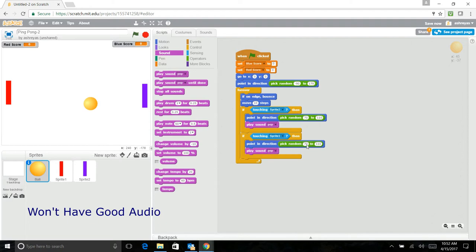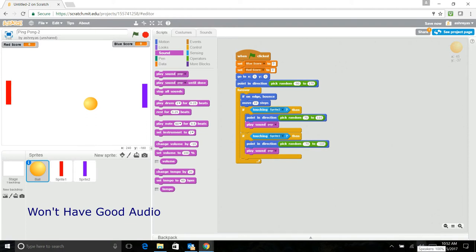And also change this to negative 70 and negative 110.